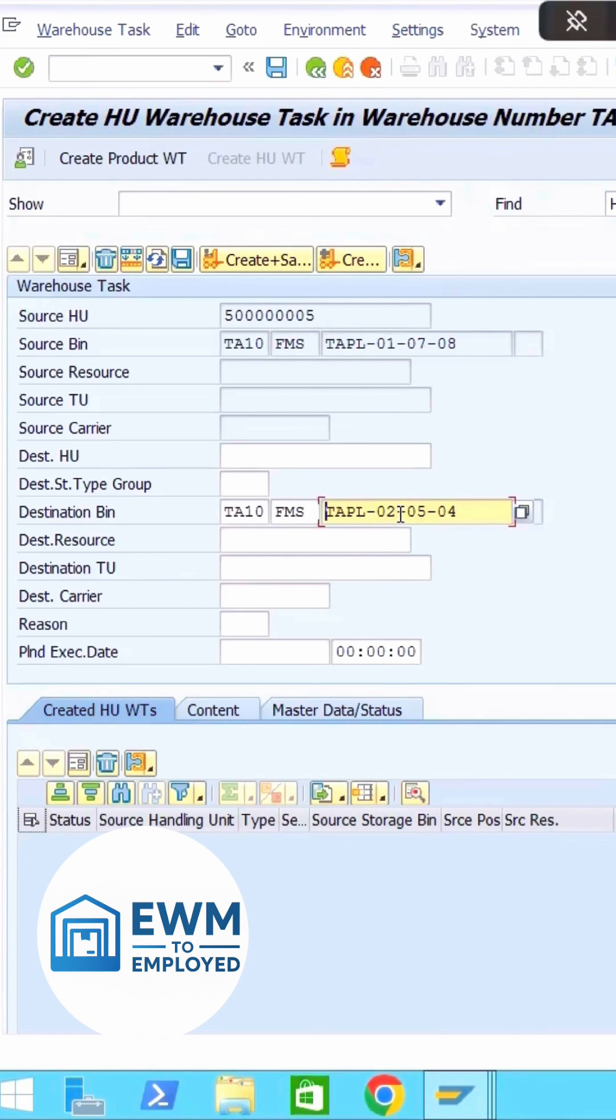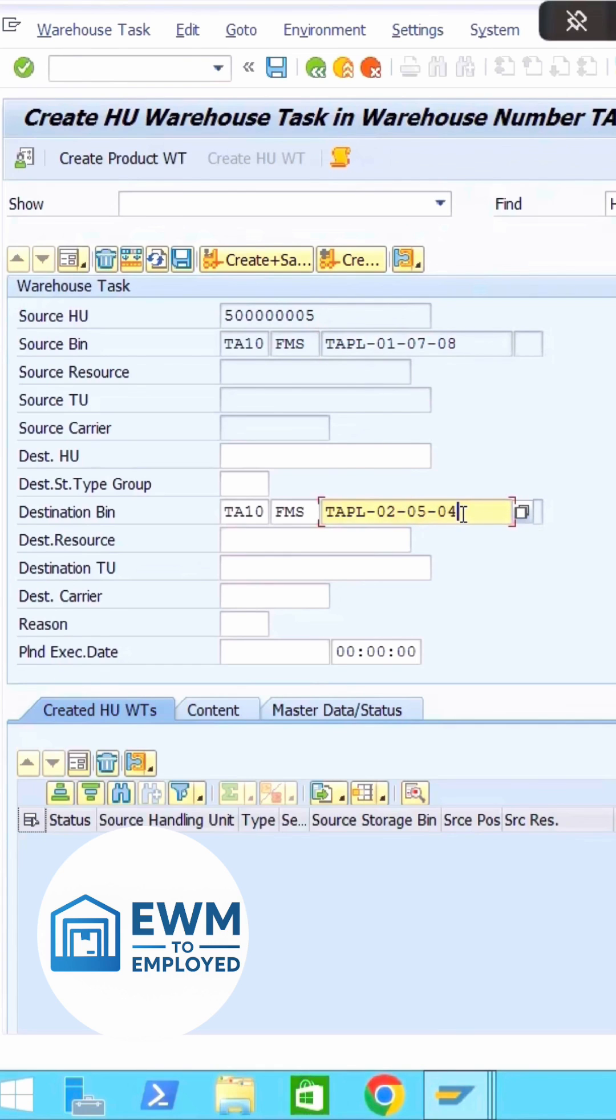Okay, so 010708 was my bin earlier. Now I'm moving it to 020504. This is my bin. So now I'm going to give you the warehouse process type WPTS9999. WP is very important, we will talk about that in our upcoming videos.